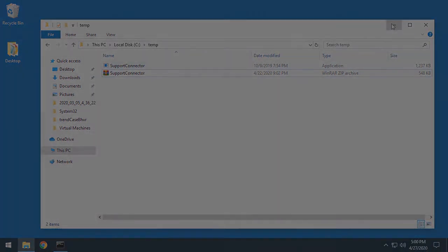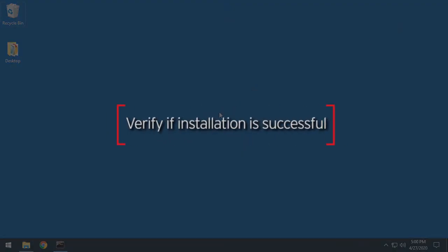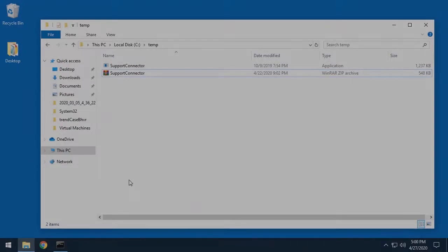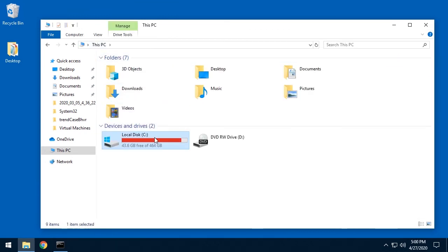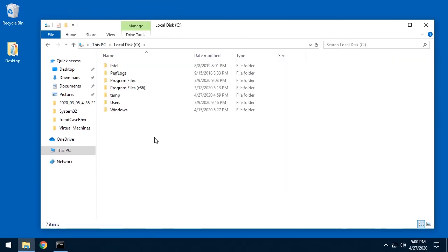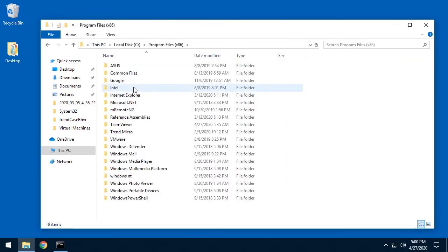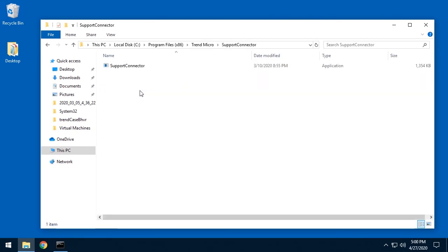Once this is done, we can verify the installation was successful one of two ways. The first option is to open a folder and go to C colon backslash program files x86 trend micro slash support connector and see if supportconnector.exe exists in that folder.